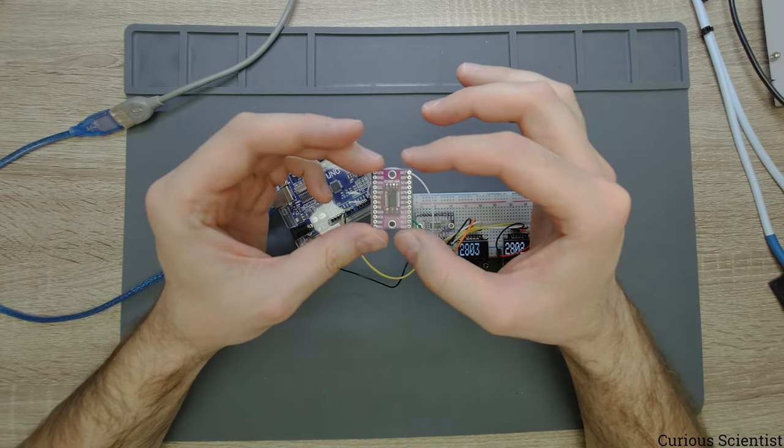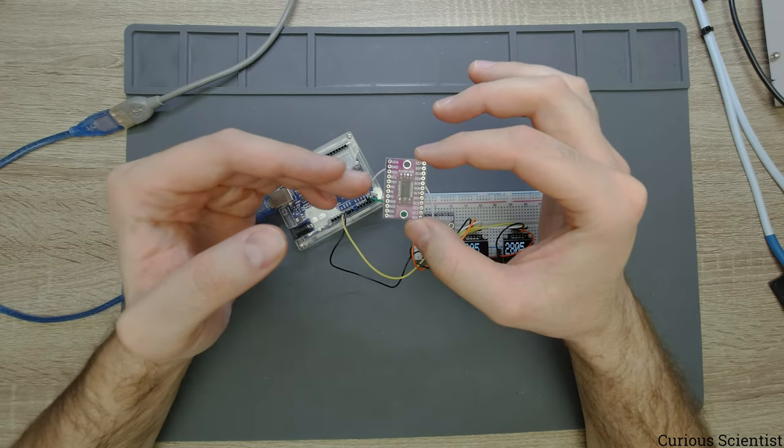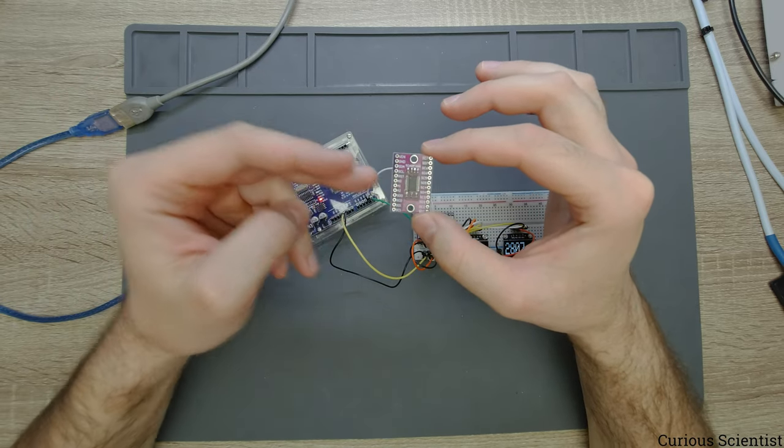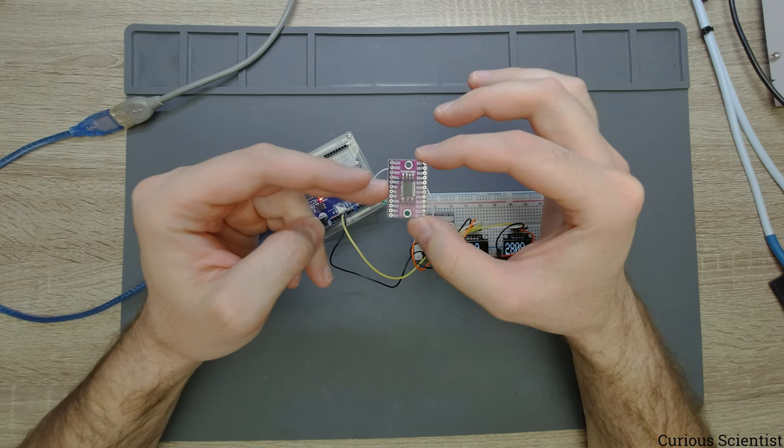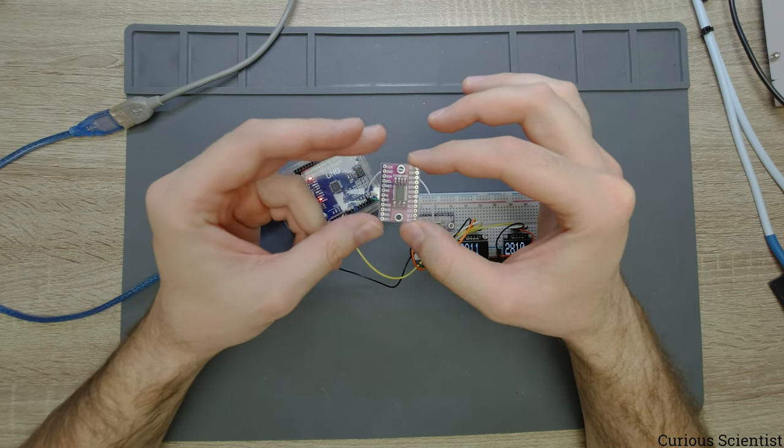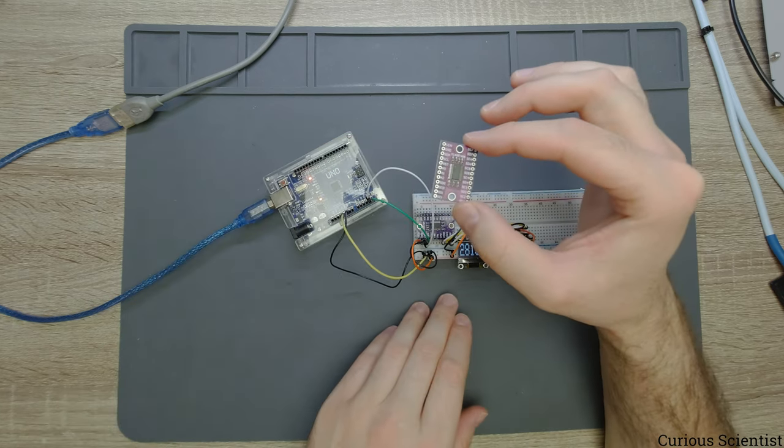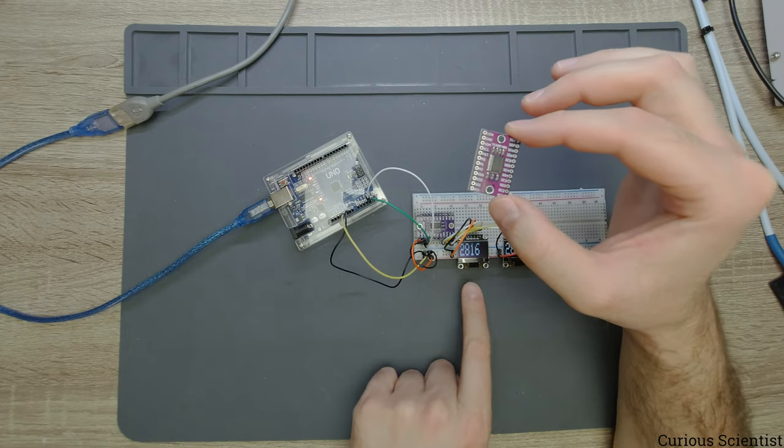So first of all you select the address by sending a command to this multiplexer, and then you directly address this thing.